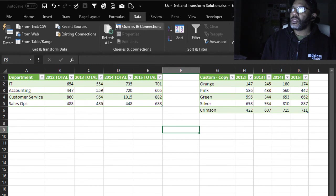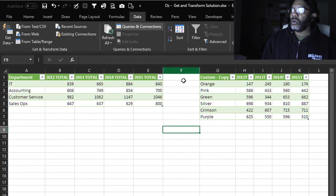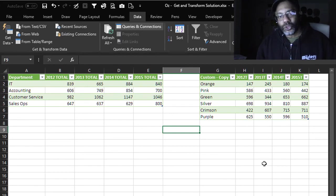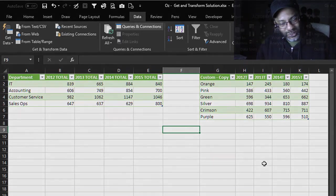Data, Refresh All. Oh look at that, Purple shows up as new data for us. See that? We did it.